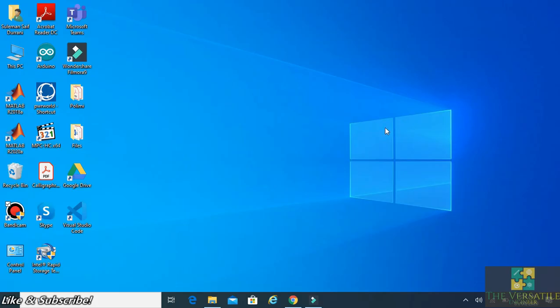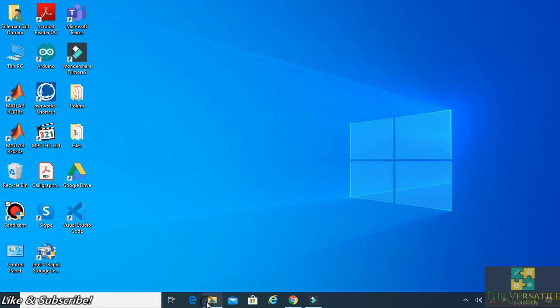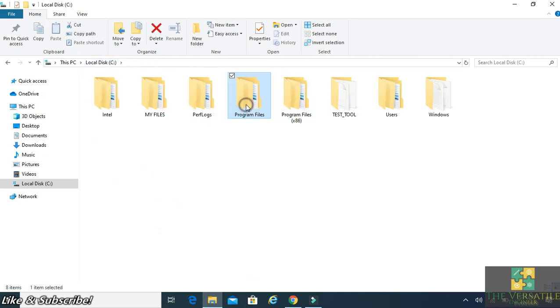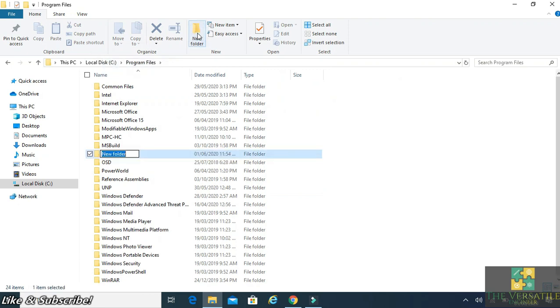Now after restarting your computer, you will be able to create or delete any new folder in your Program Files. See, this is Program Files. If you want to create a folder, it won't ask for any permissions. I just created one and it didn't ask.